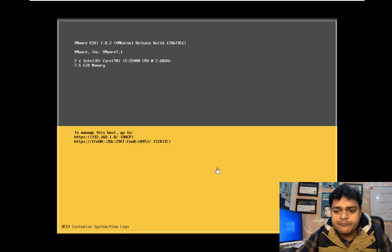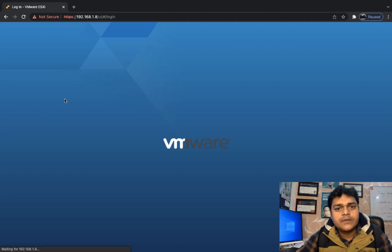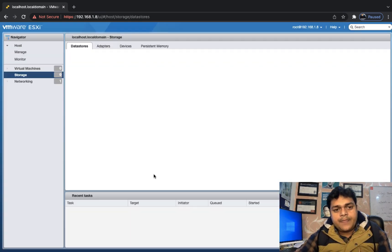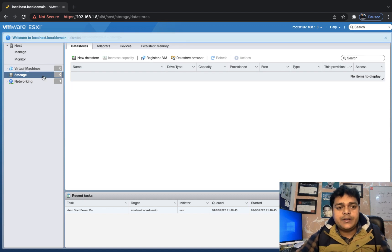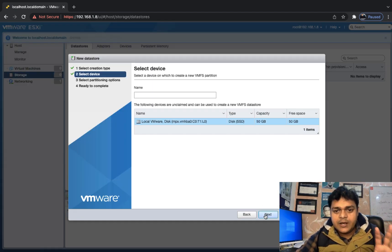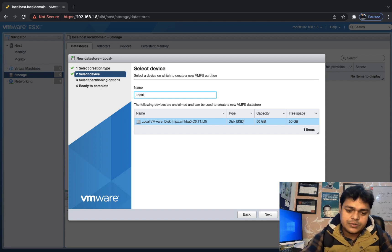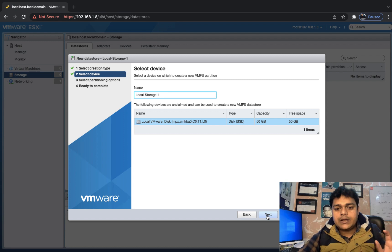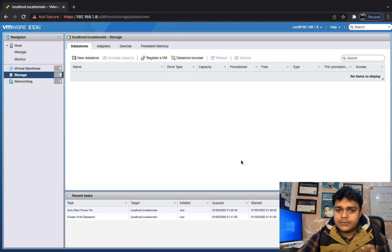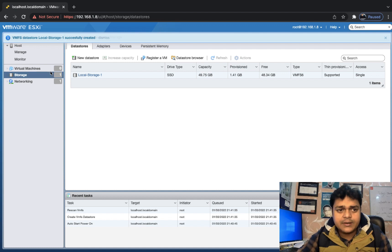After restarting ESXi, reconnect to the web client. Storage is still not listed, so click 'New Datastore', select 'Create VMFS'. Now a 50 GB hard drive appears connected to the ESXi host. Type a name for your local storage — 'local-storage-1' — click Next, and choose to utilize the entire 50 GB for multiple virtual machines. The new datastore now appears in the storage panel.